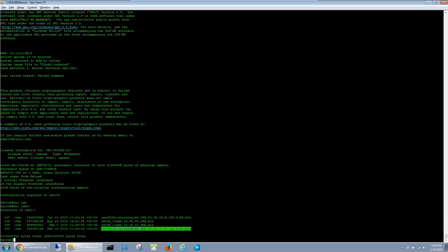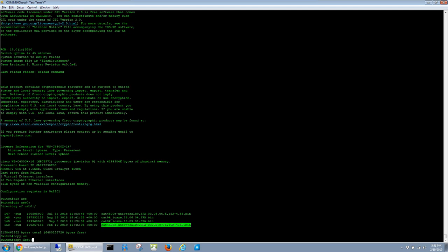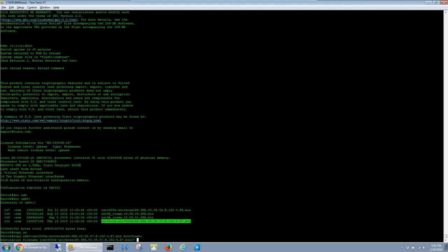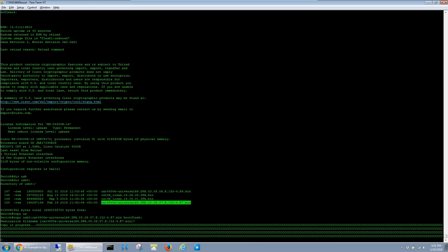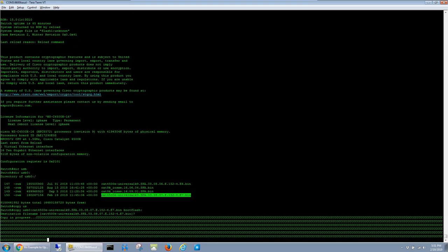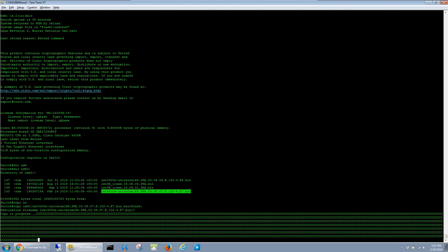Now I'm going to copy the image from the USB drive into the flash on the switch. It's pretty simple: just copy usb0: colon filename. And here it's a little different - instead of flash, you type bootflash: colon. We'll keep the same image name. Since copying can take a while, I'll go ahead and fast forward through this.